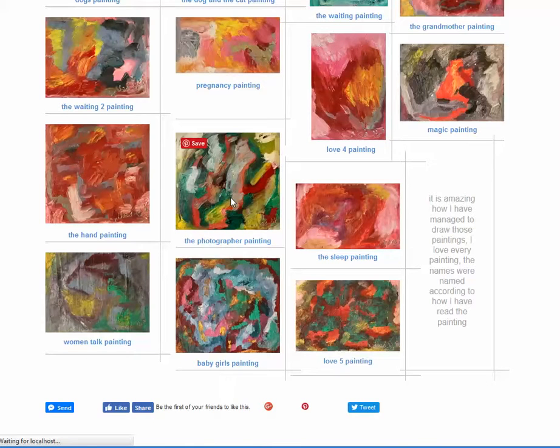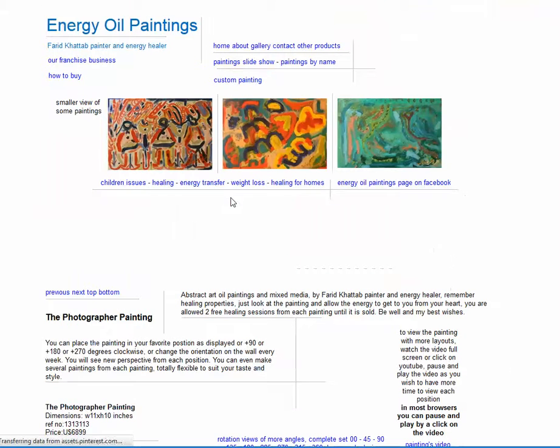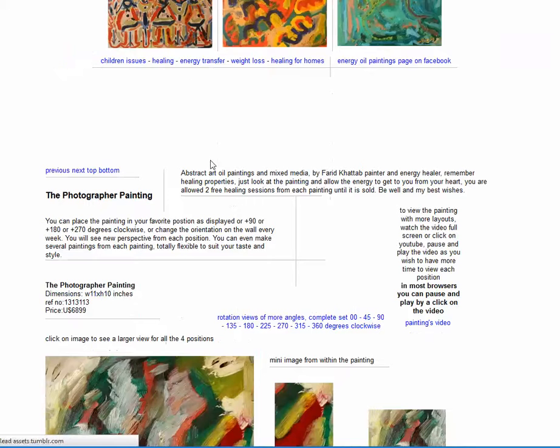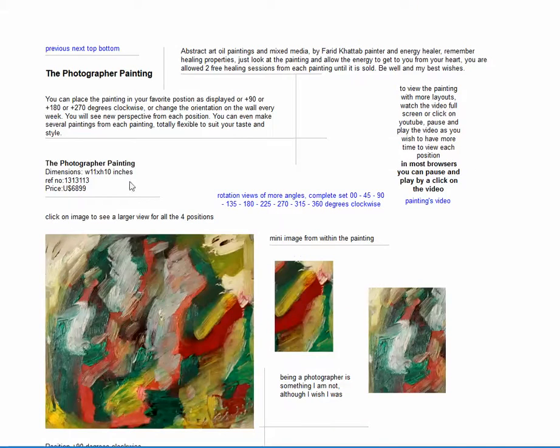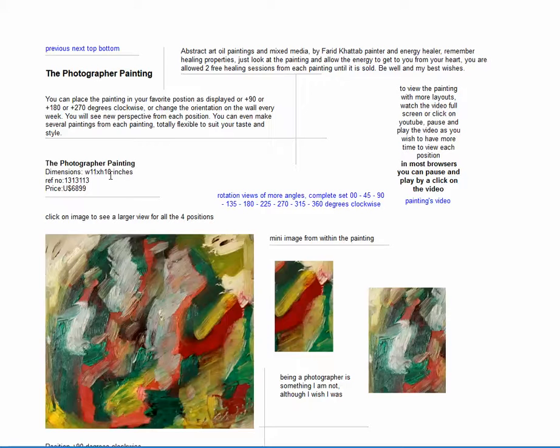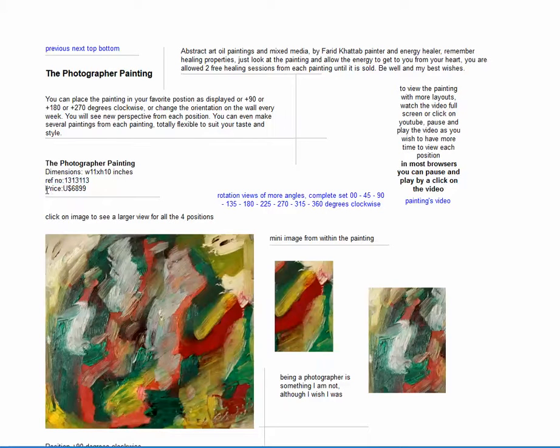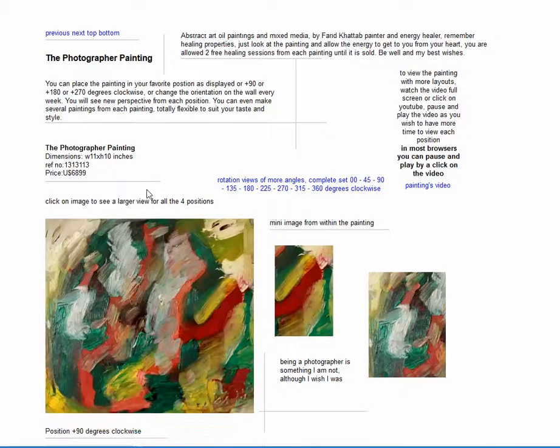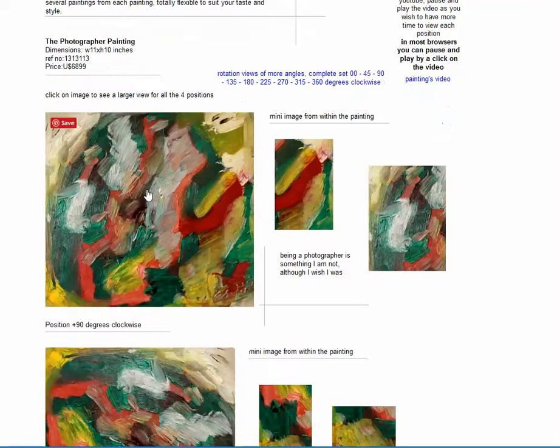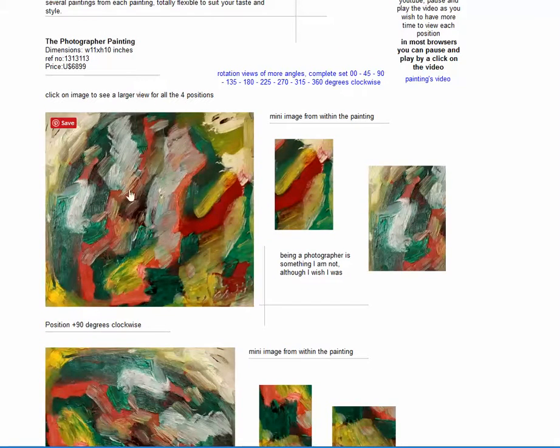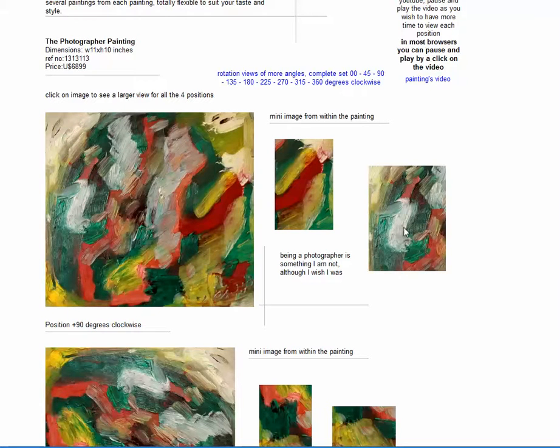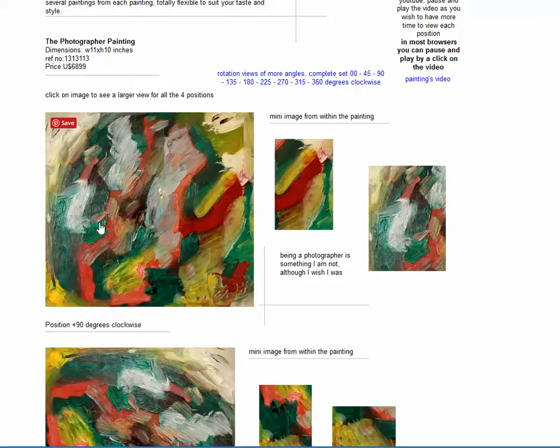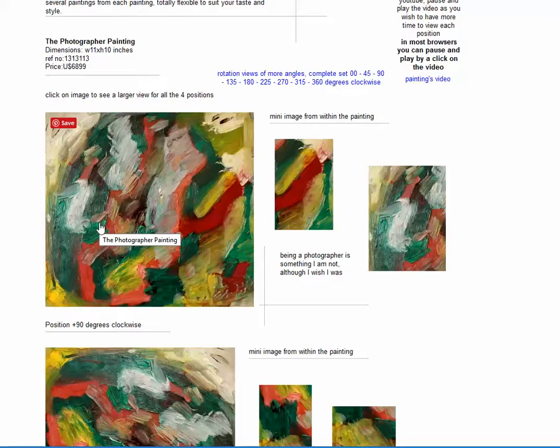Each painting has a name. It opens up the page of the painting. You'll find the dimensions - this painting is 11 inches width and 10 inches height, and this is the reference number and the price right here. This is the first position of the painting, and then these little mini images are taken from the main painting just to help in reading the painting.